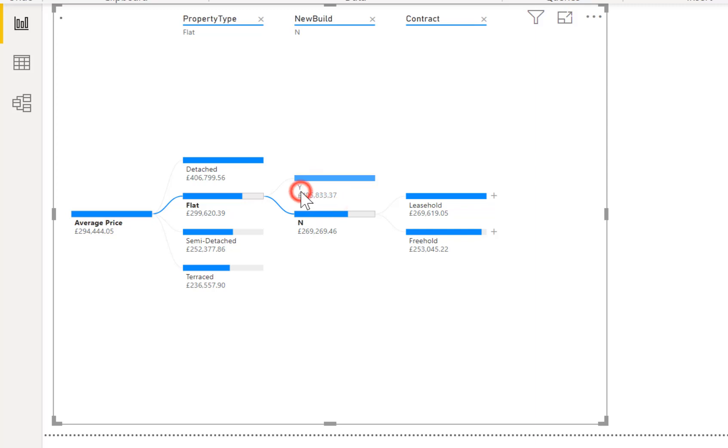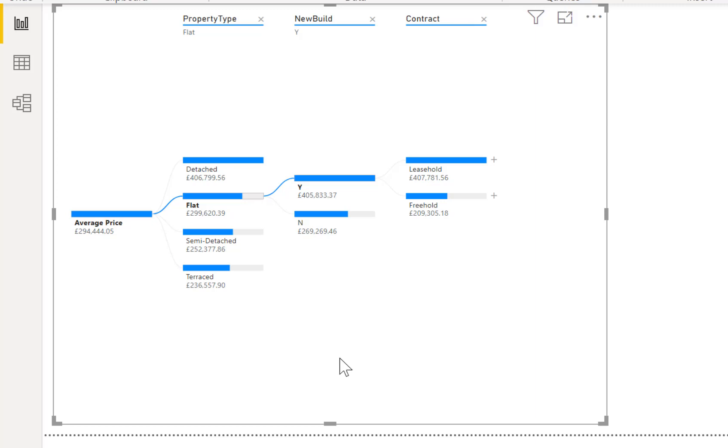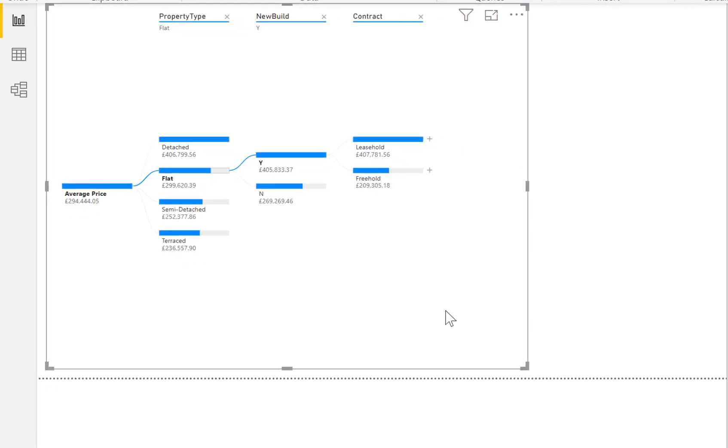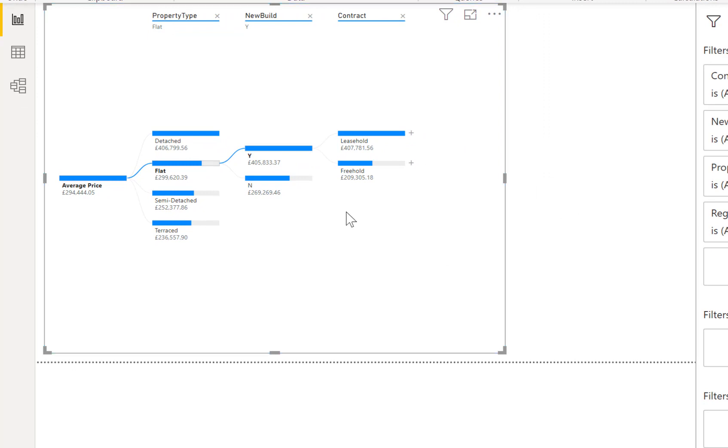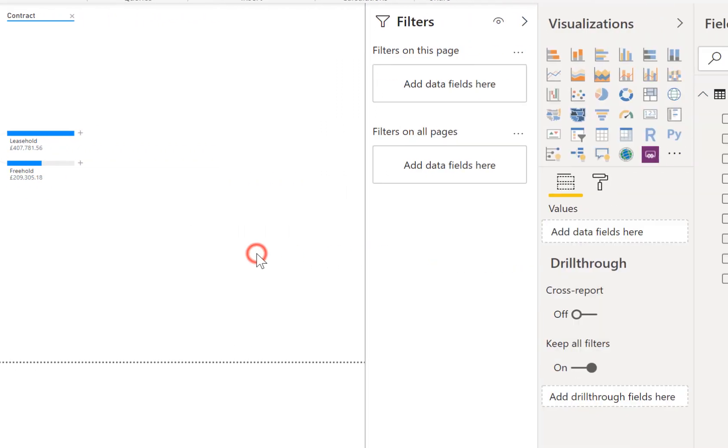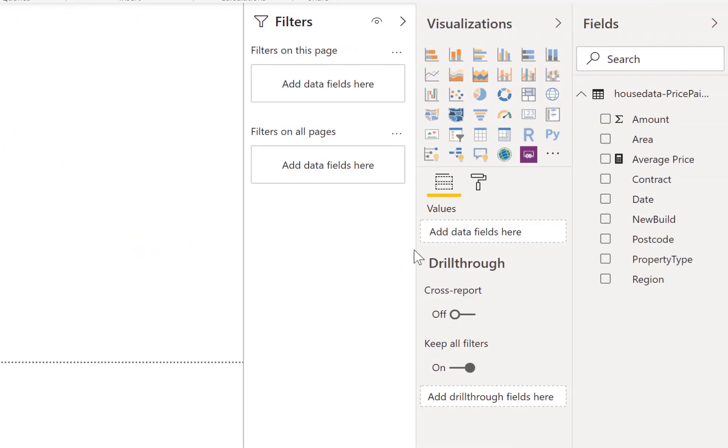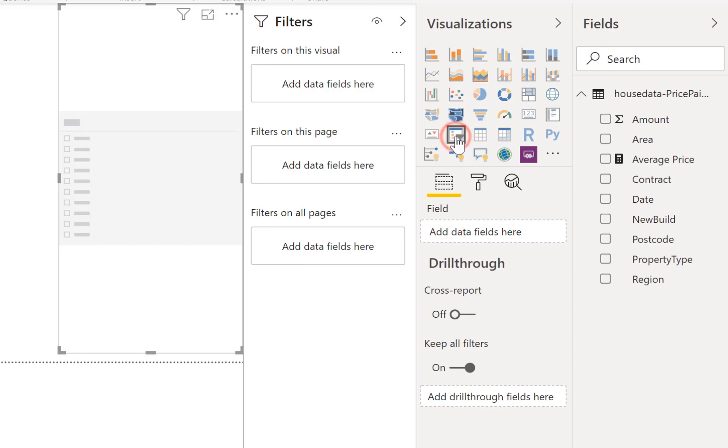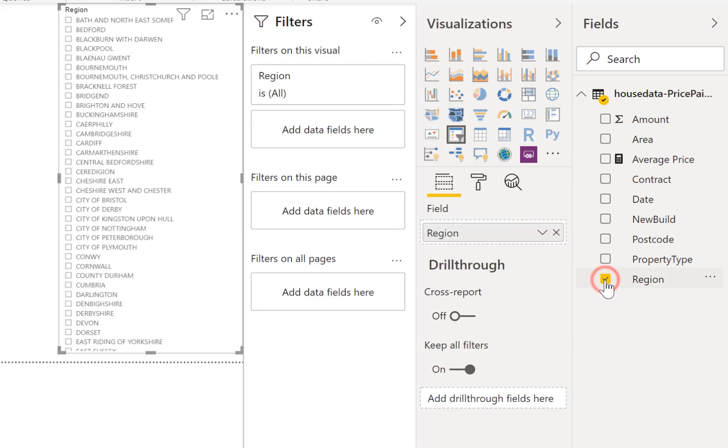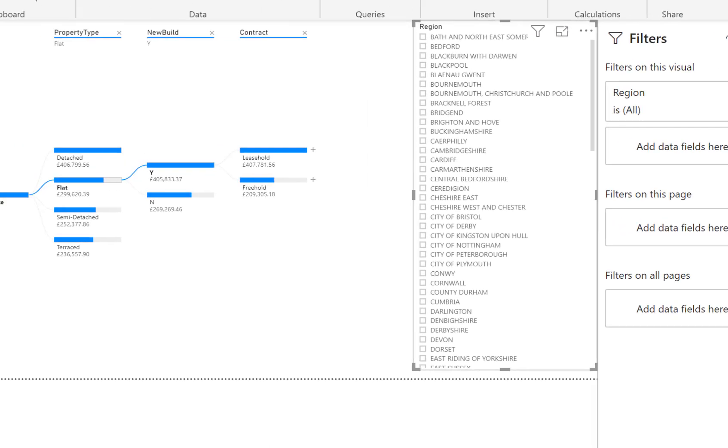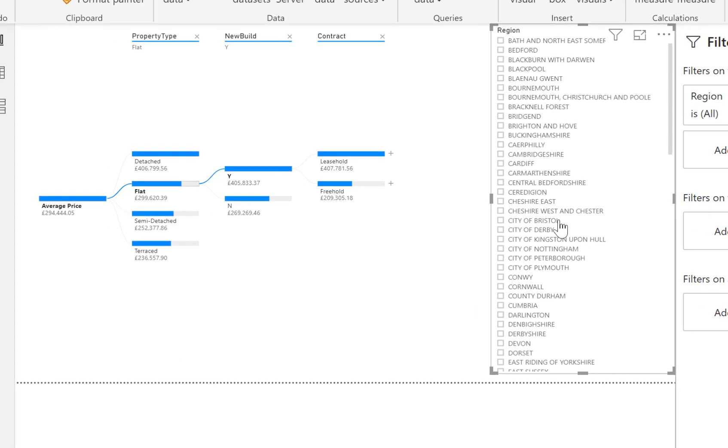We can also bring in a slicer so I'm going to bring in a slicer and put into that slicer the region. So there we are all my regions of the UK.